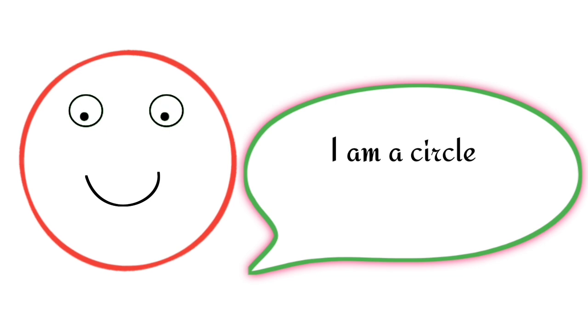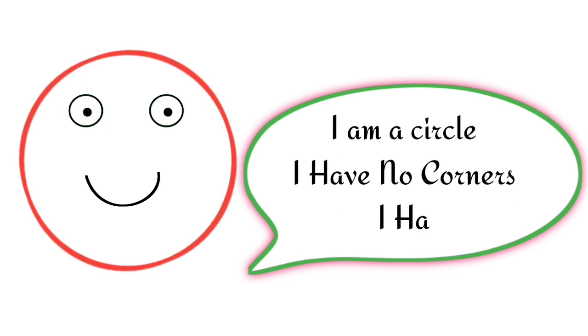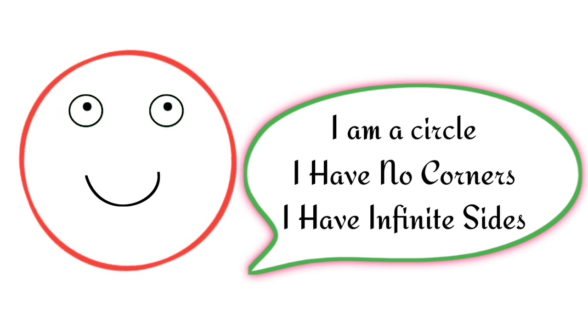I am a circle. I have no corners. I have infinite sides.